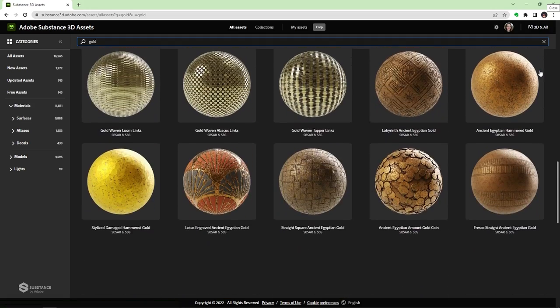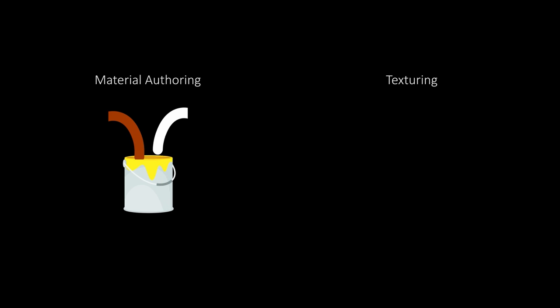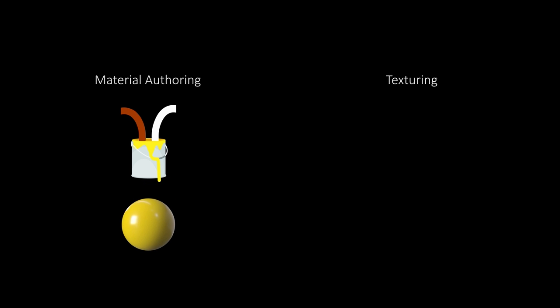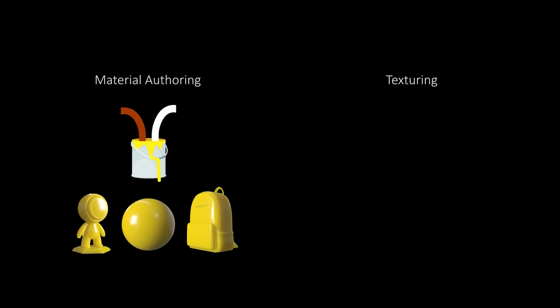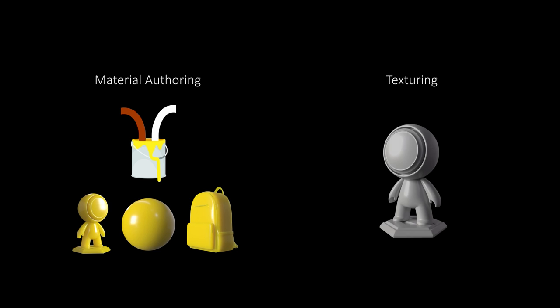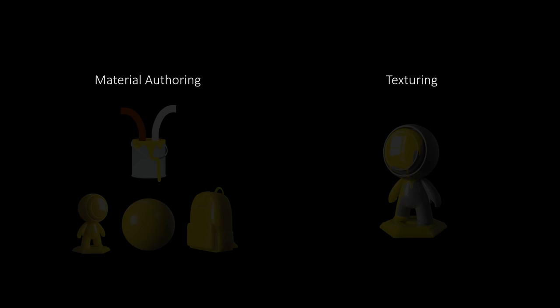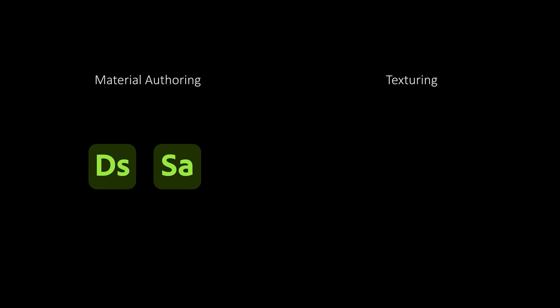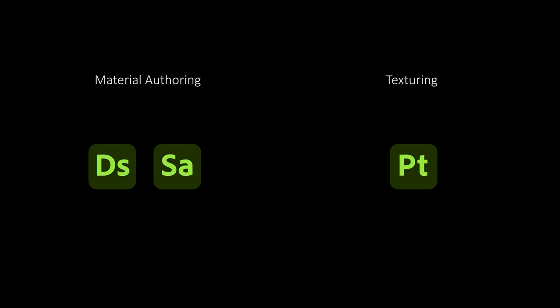To make this point clearer, we need to make the distinction between material authoring and texturing. Material authoring refers to creating a tileable material from scratch that can then be applied to various meshes. Texturing, on the other hand, is more about applying ready-made materials to specific parts of a mesh using brushes or generators. Substance Designer and Sampler are material authoring tools. You use them to create tileable base material. Painter is more of a texturing tool.